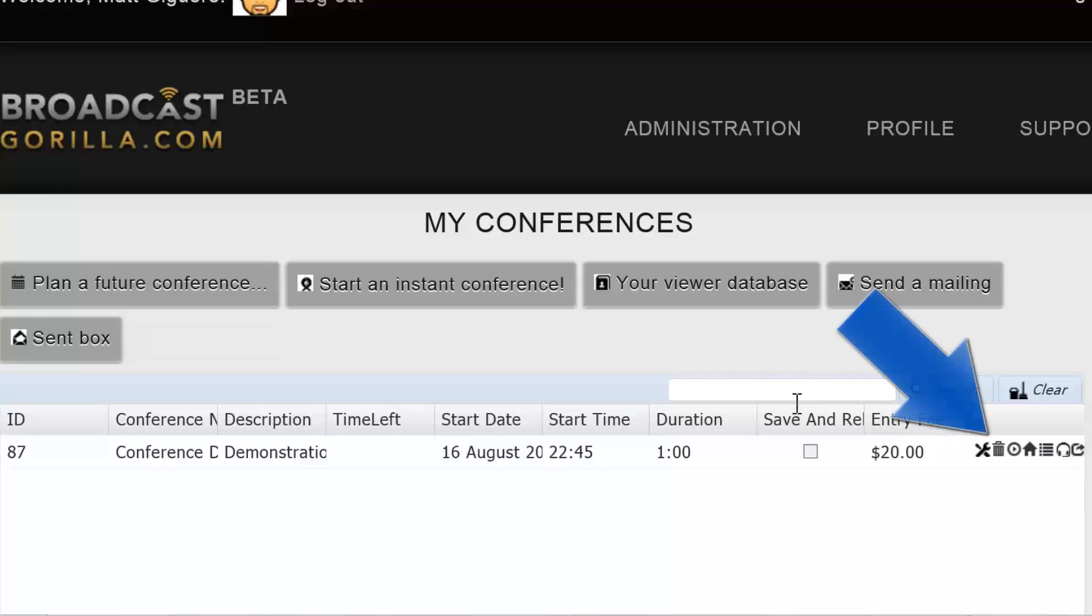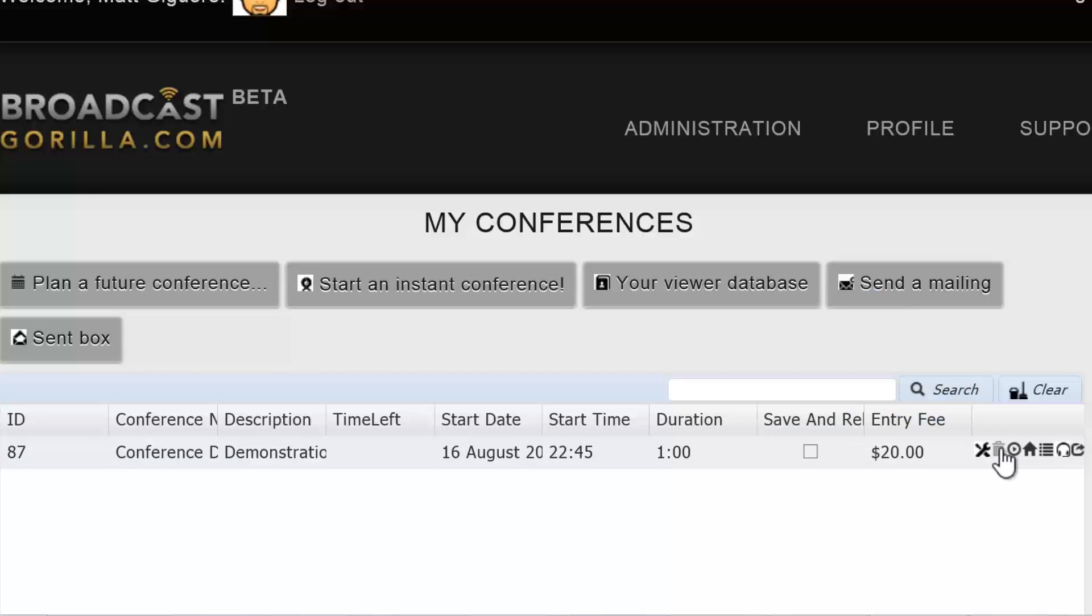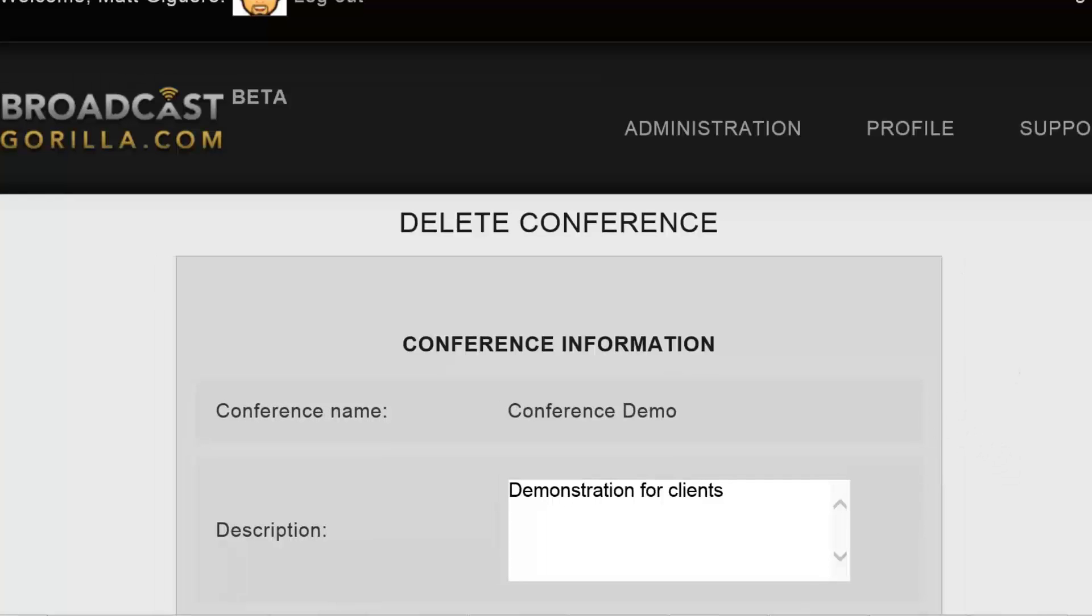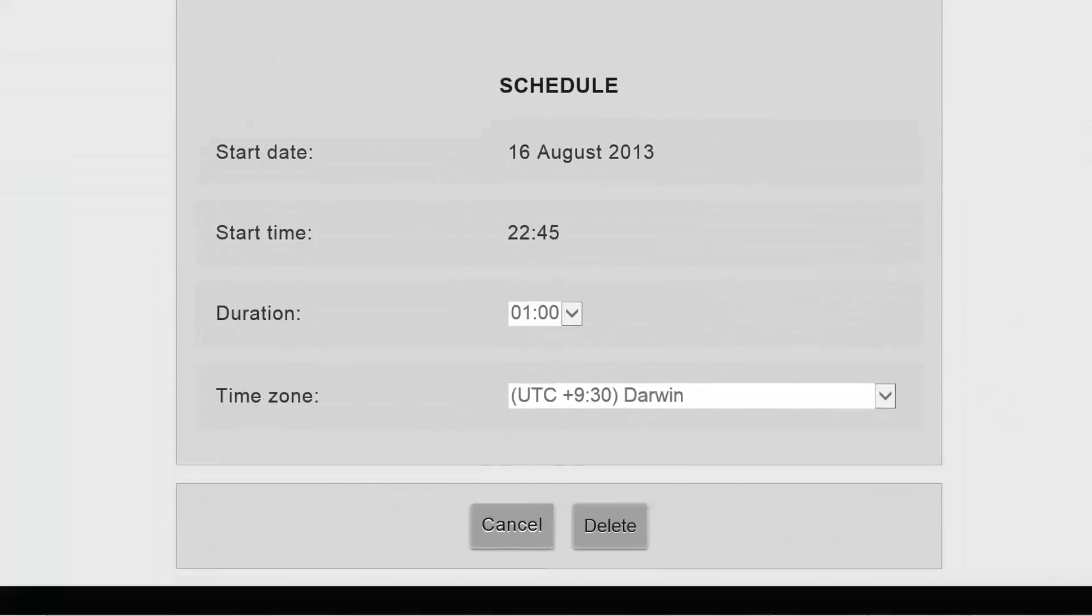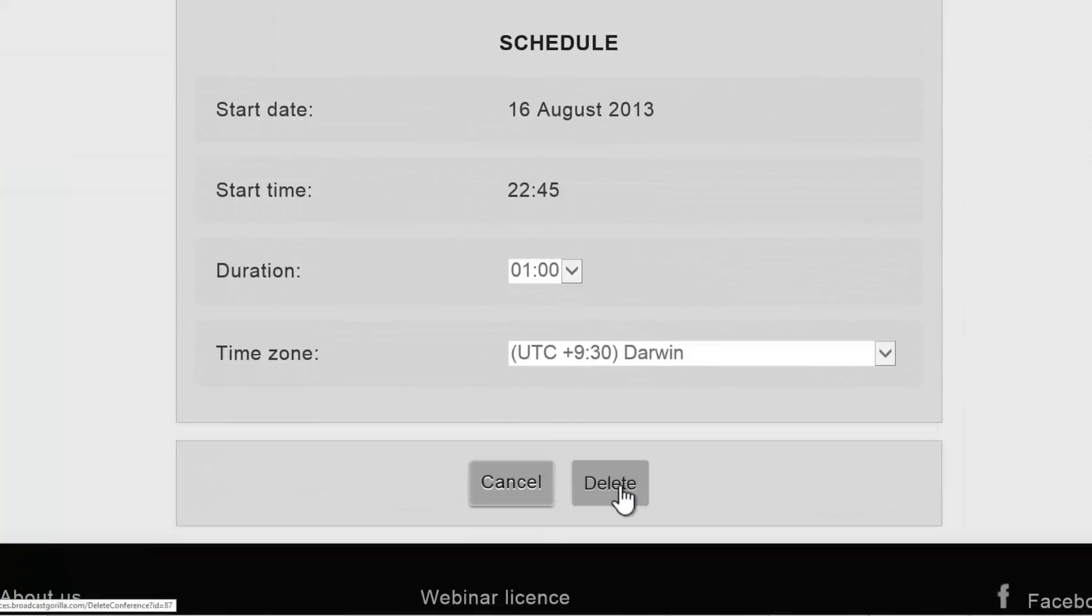To delete an existing conference, just click on the trash can icon and then scroll down to the end of the next page to select the delete button.